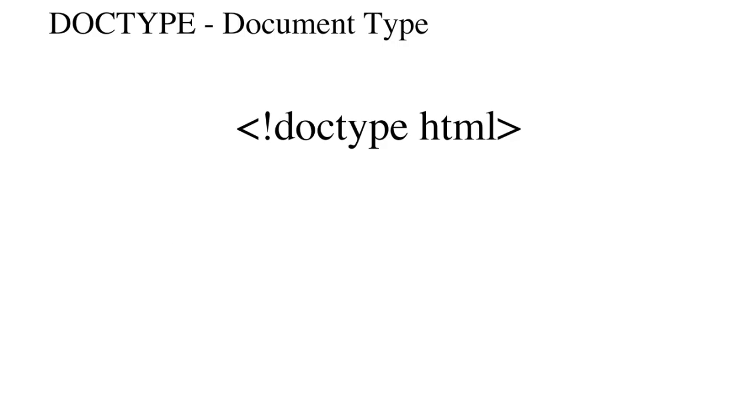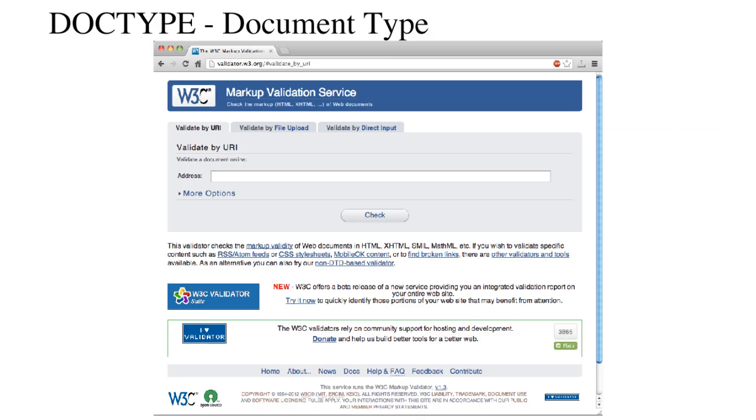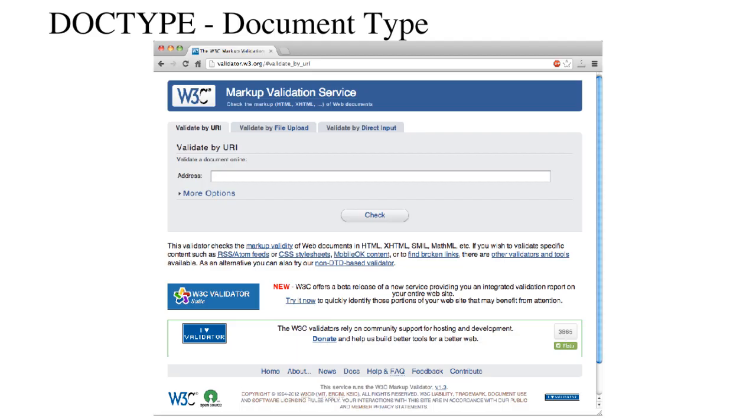The doctype also facilitates validation. There are freely available validating tools on the web, such as the W3C Markup Validation Service, that will flag errors in the markup based on the doctype that is declared. If there is a deprecated tag or element in a page that declares strict markup, the validator will notify you.